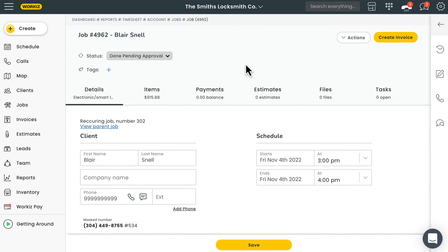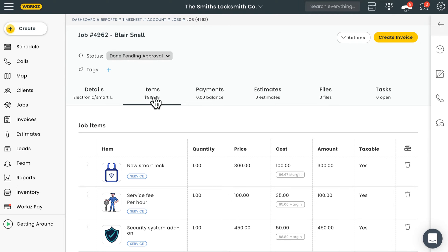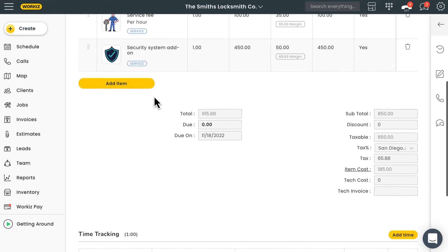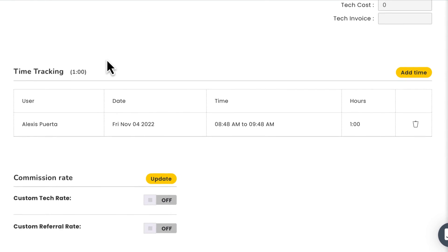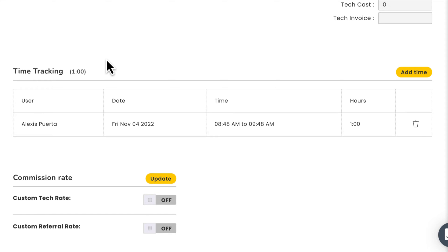Now let's head over to the web app so you can get a look at what you'll see after one of your techs logs time on a job. We'll just open up the relevant job and then hit the Items tab from within the job page. Scroll down past the line items and you'll see the time that a team member logged.